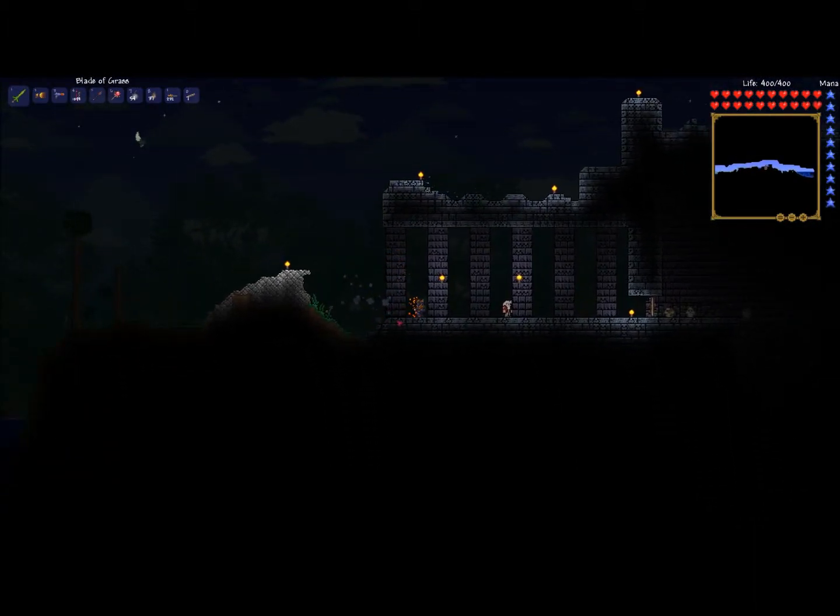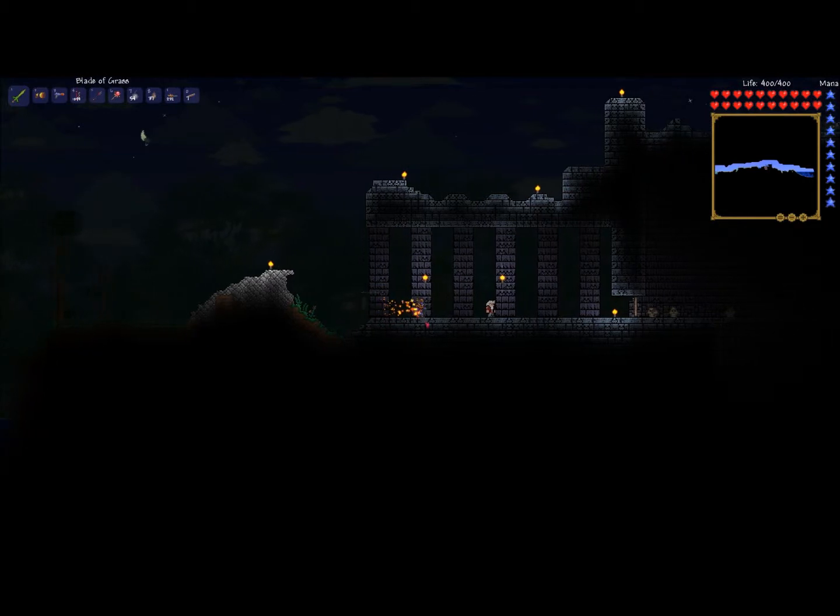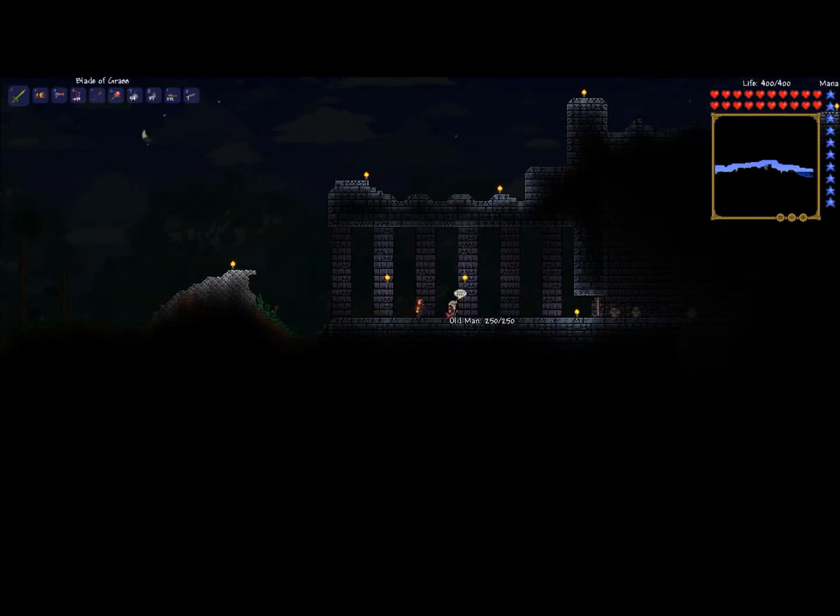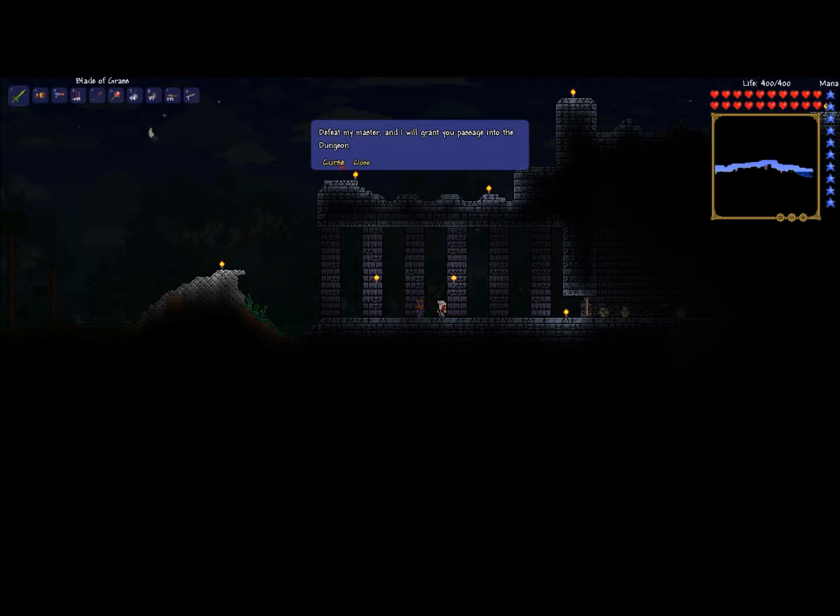Let's talk to him. What is that? Oh, a platform. Defeat my master and I'll grant you passage into the dungeon. Hmm, okay... Curse.